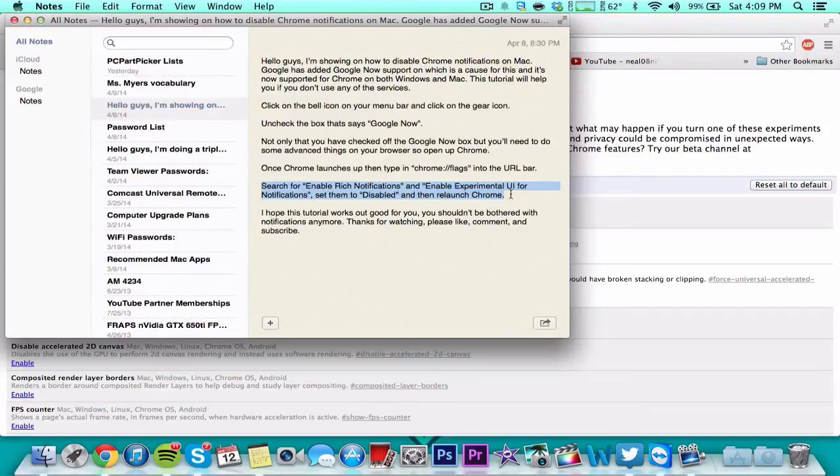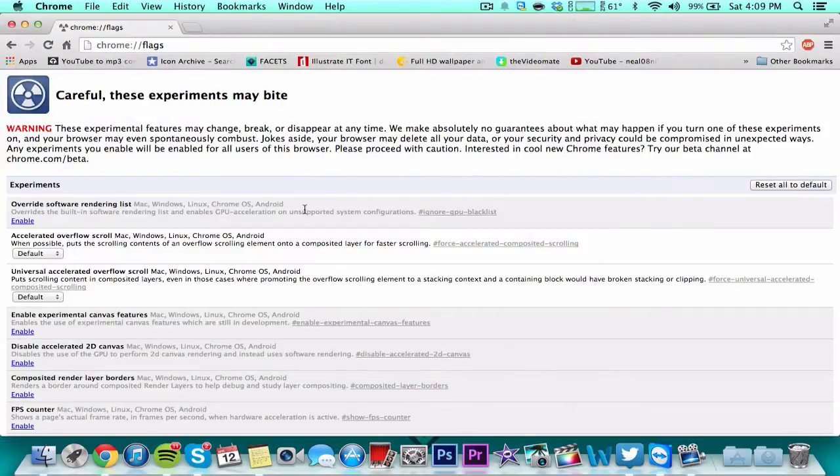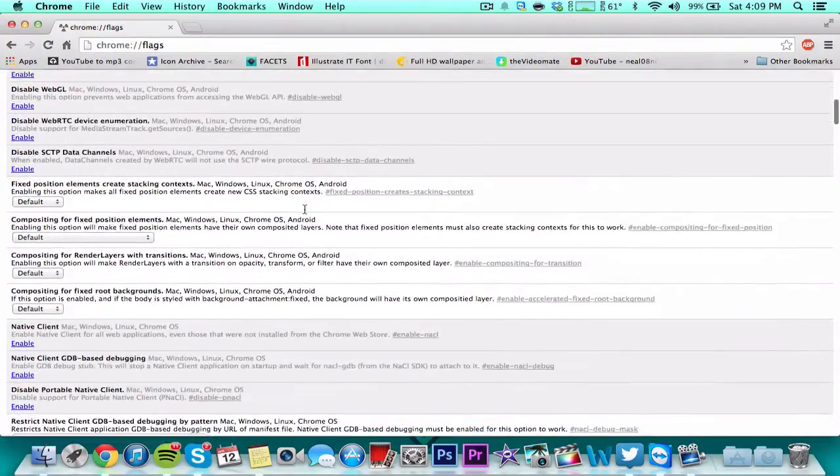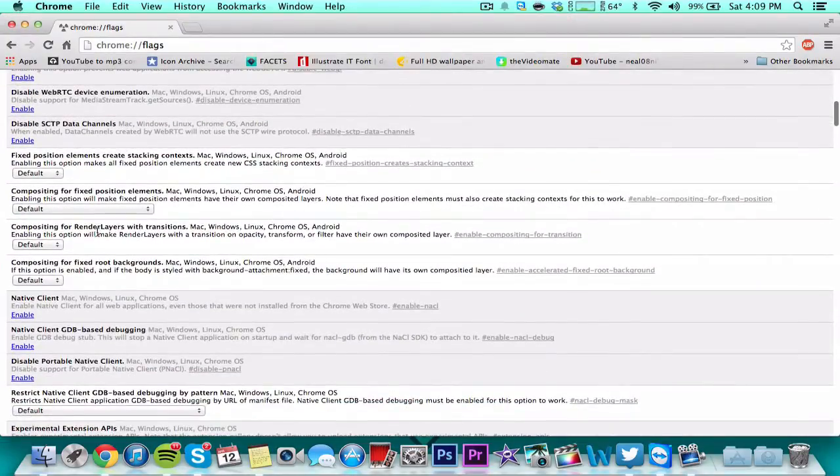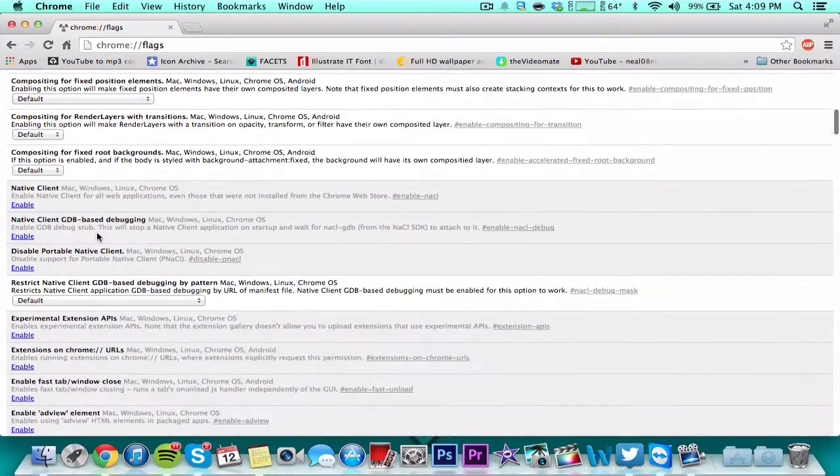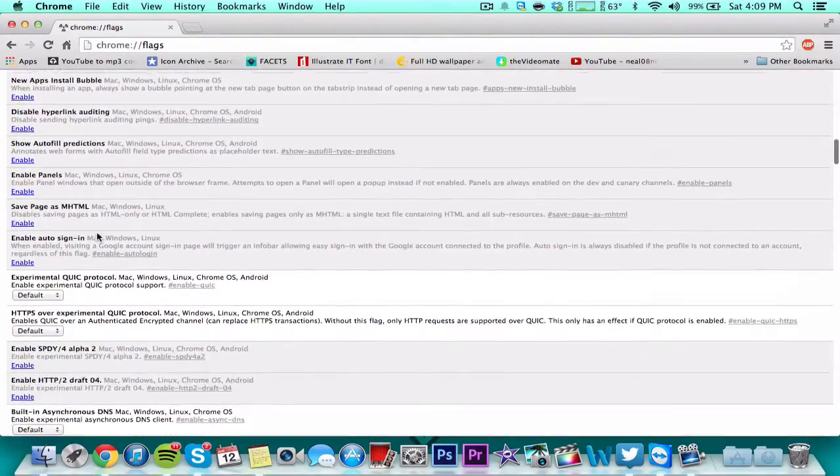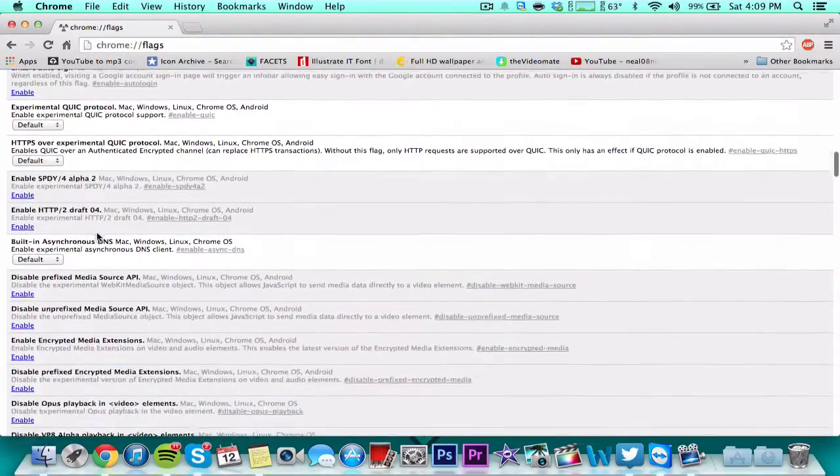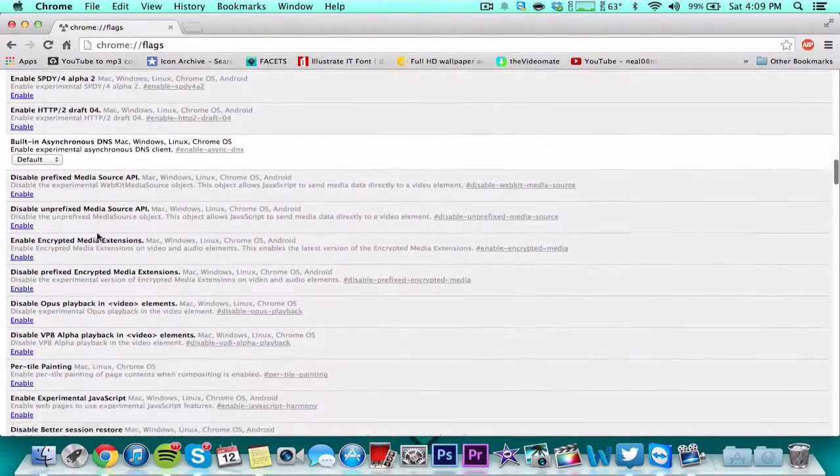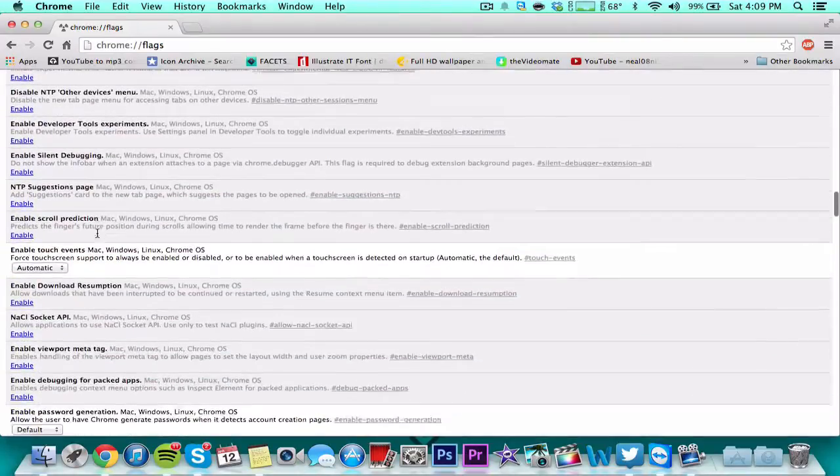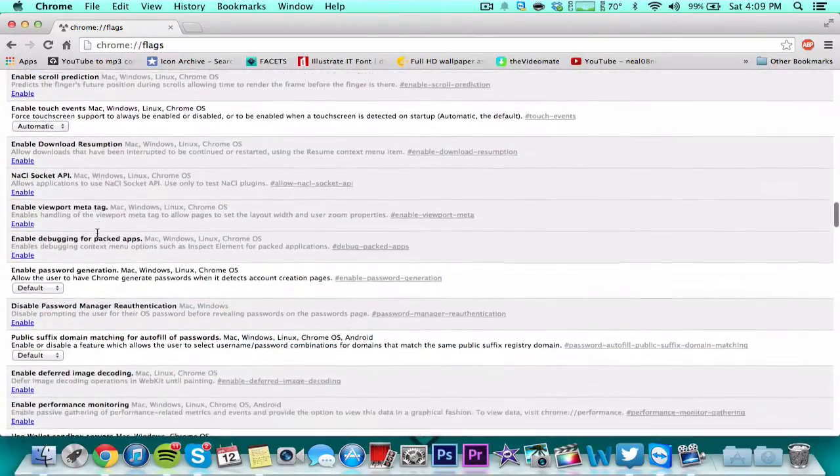Search for 'enable rich notifications' and 'enable experimental UI for notifications'. Set them to disabled and then relaunch Chrome.